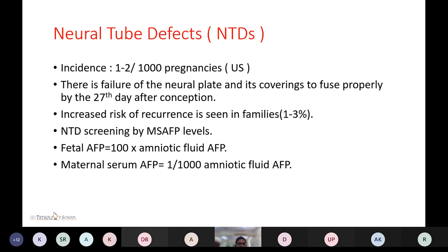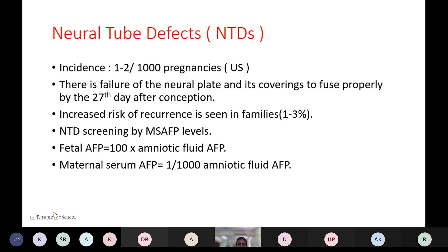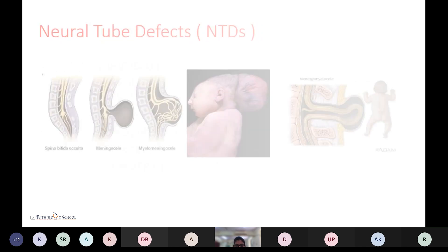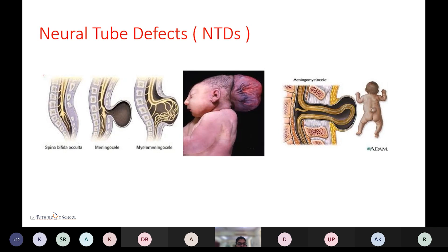Neural tube defects have an incidence of 1 to 2 in 1,000 pregnancies. There is a failure of the neural plate and its covering to fuse properly by the 27th day after conception, occurring in the first trimester. Increased risk of recurrence is seen in affected families. Neural tube defect screening uses maternal serum AFP levels. Fetal AFP equals 100 times amniotic fluid AFP, while maternal serum AFP equals 1/1000 of amniotic fluid AFP. Various neural tube defects include spina bifida, meningocele, and myelomeningocele.